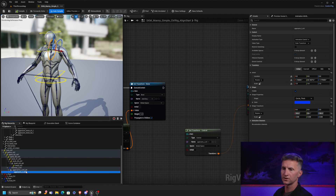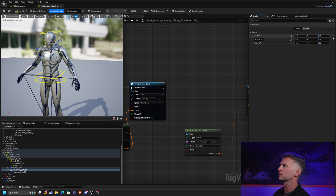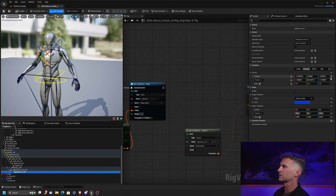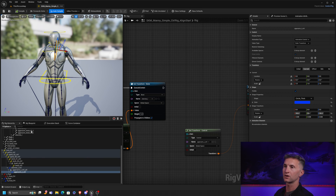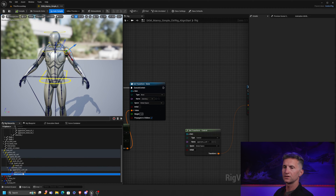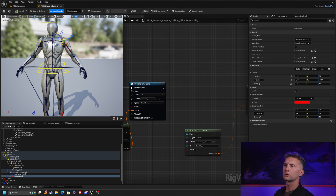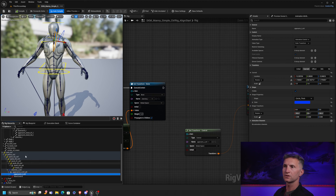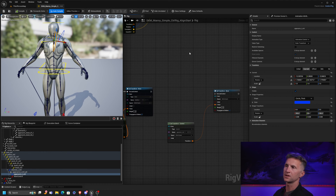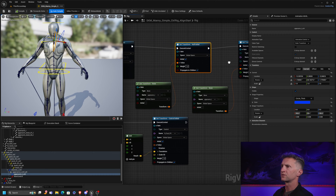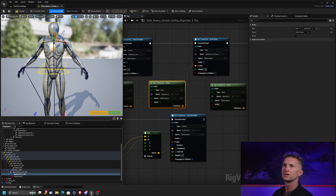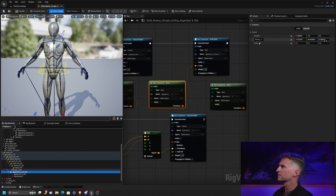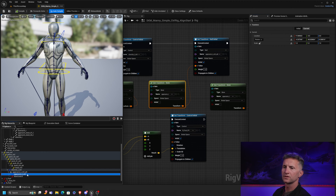I've noticed this a couple times in preparation for this tutorial. When I click on this control, it should be lined up perfectly to where our arm is. If I put a new control underneath the upper arm control ATT, you'll notice it's pointing right down the length of the joint. Something is still going on with our upper arm. We know the ATT node is correct, so something is going on with our control.